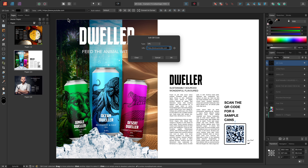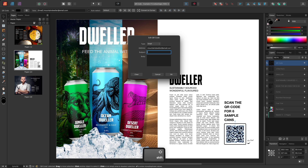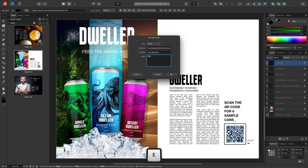This time, I'll change the data type to email, and fill in the address, subject, and body fields.